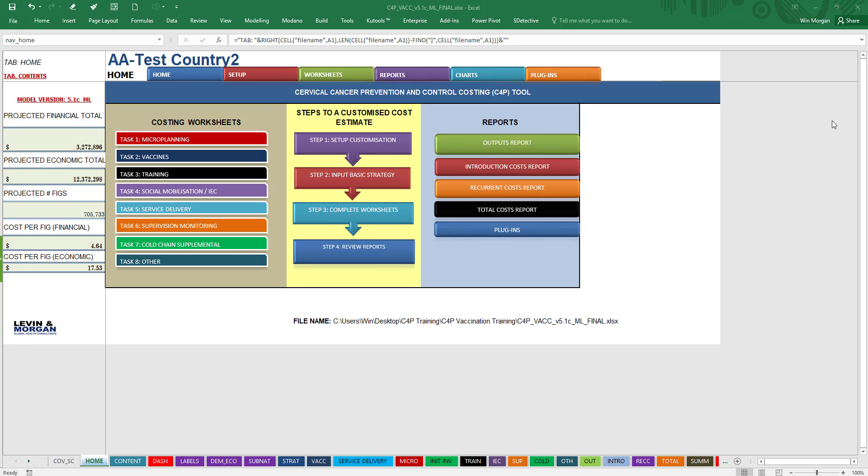It allows you to go quickly to different places within the model. I'm going to go over first the left-hand side, which gives an overview of what the costs are based on it being filled out, and then go through each of these different colored tabs and colored rectangles here so you get an idea of where it can take you.